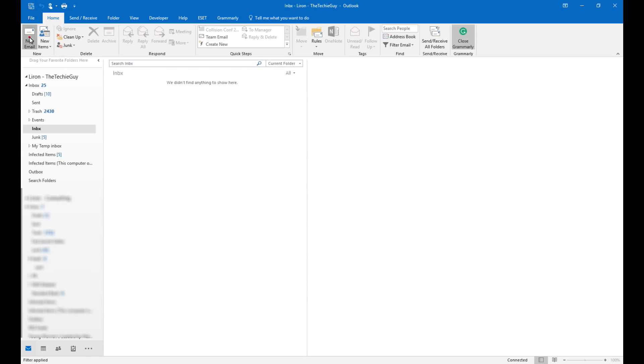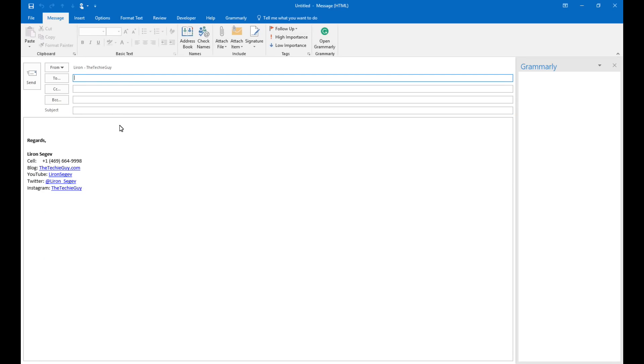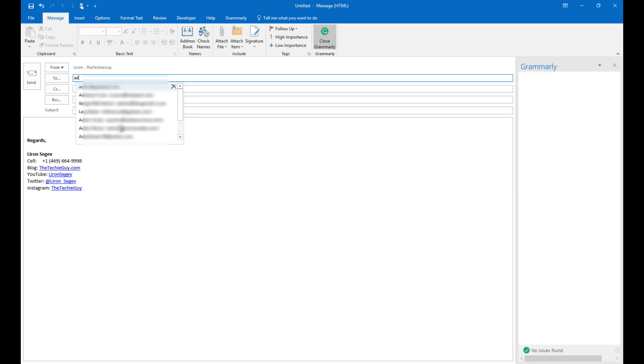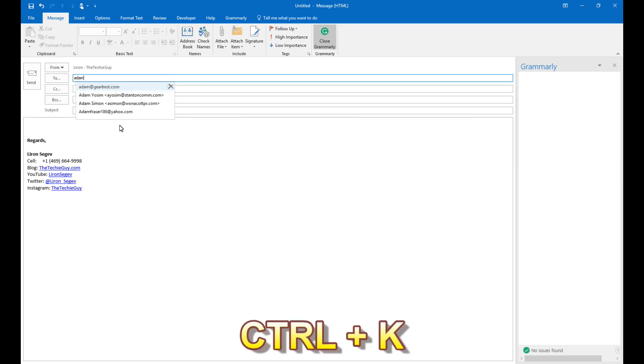Now we all know the feature that when you start typing an email, if you've recently sent that person an email, the email address will simply start populating. But what happens if that person isn't in your recently sent email list? Well, you press Ctrl K and then Outlook simply looks for your contact with the same name inside your address book.